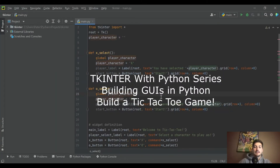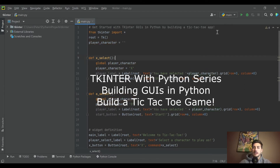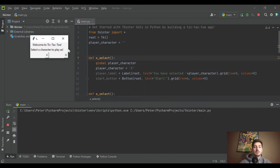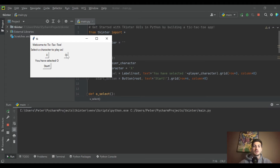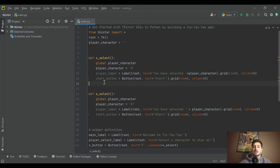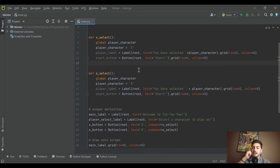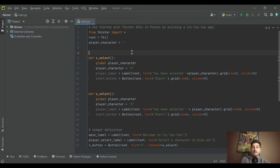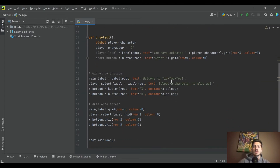Welcome back to the channel. Today's video is a continuation of building a GUI with Tkinter in Python and building a playable tic-tac-toe game. If you missed video one, we made a game where you select your character and a start button is drawn on screen — we learned labels, grid layout, buttons, and the command instruction. If you need basic Python or object-oriented programming tutorials, check that series out too. If you find this useful, a like and subscribe helps a ton.